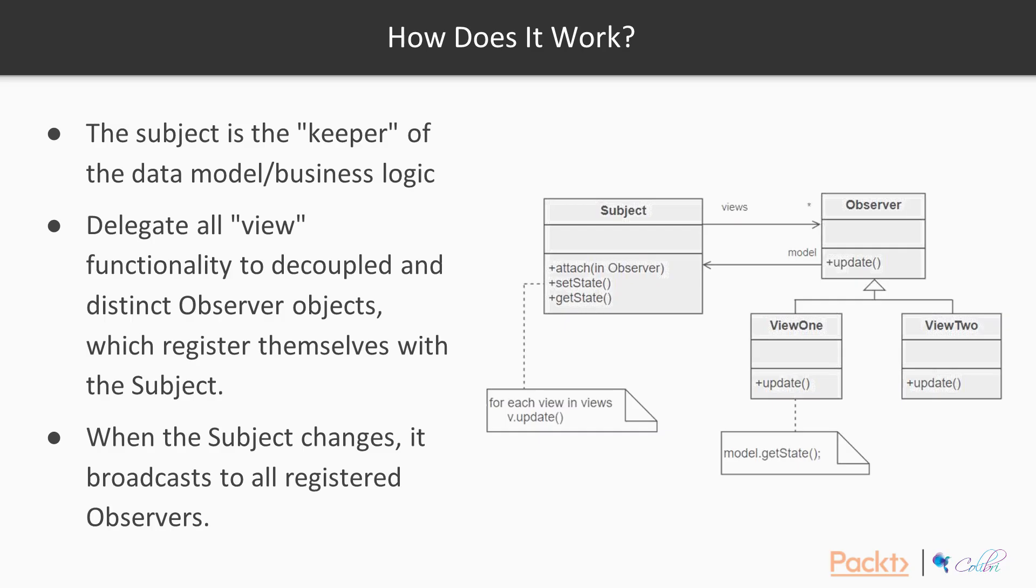So here is how it works. We start by defining an object, which is the keeper of the data model or the business logic. And we call this the subject.